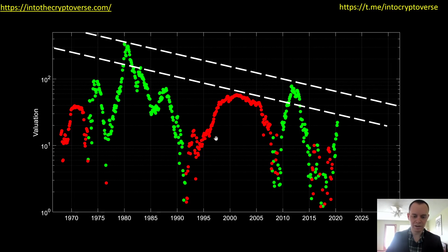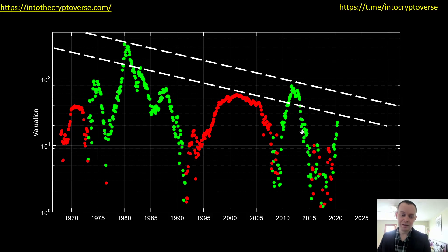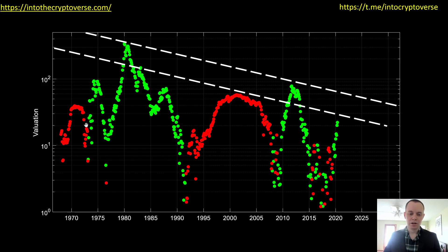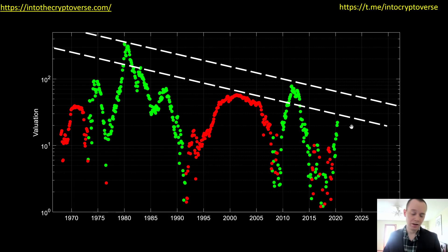Maybe we are now entering another long-term bull market. It's obviously unclear yet, but with the current economic climate, gold does tend to do well — especially when there's a lot of uncertainty in traditional markets. So it would not surprise me if it continued to do well.